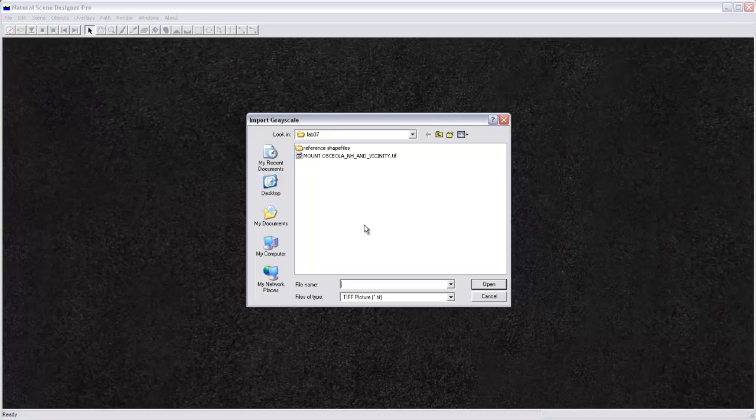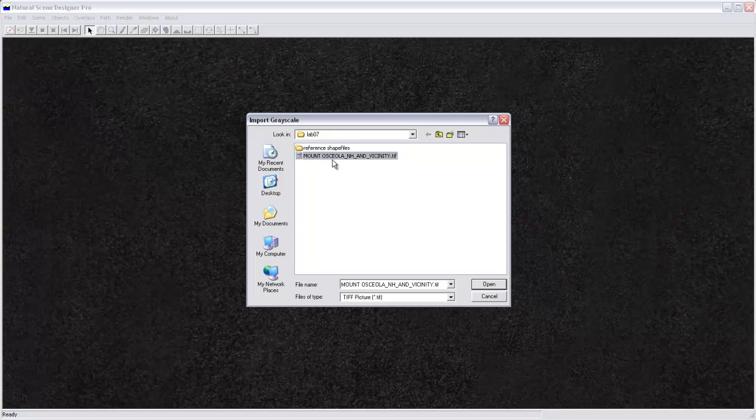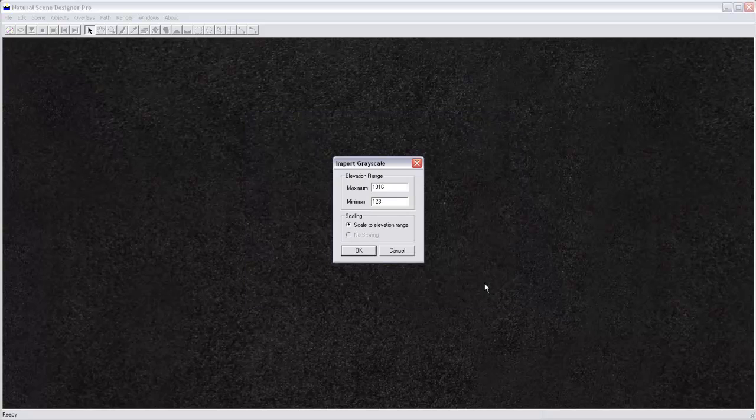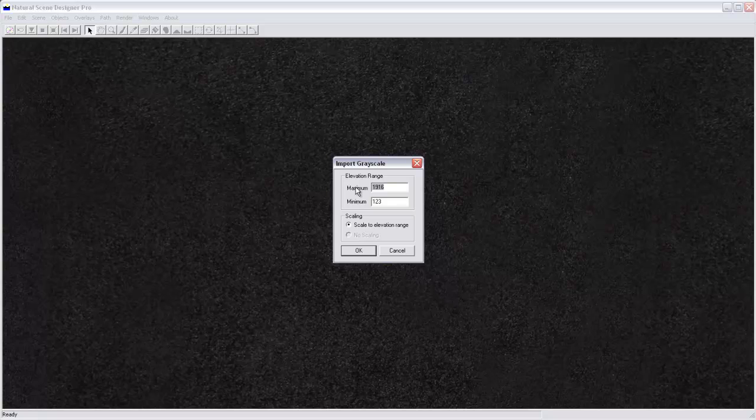To start, I'm in Natural Scene Designer and I'm going to import a grayscale DEM for this White Mountains area. My maximum elevation range here is 1916 meters and the minimum is 123 meters.